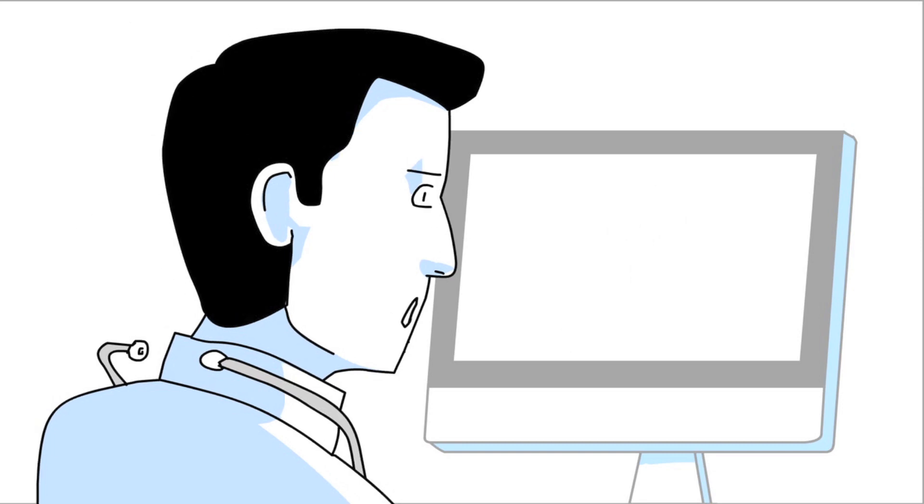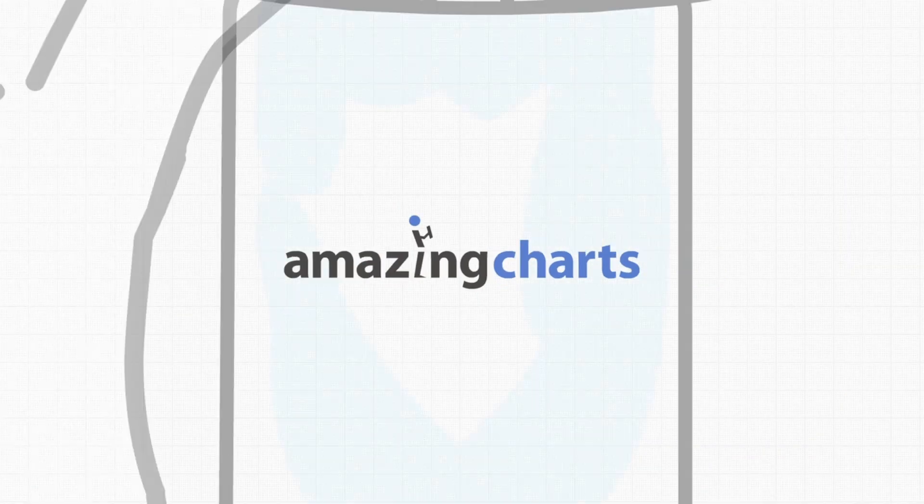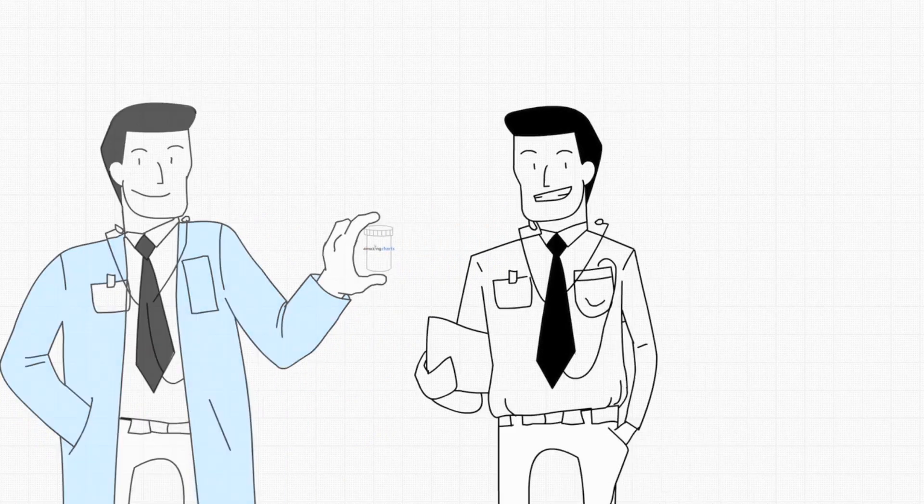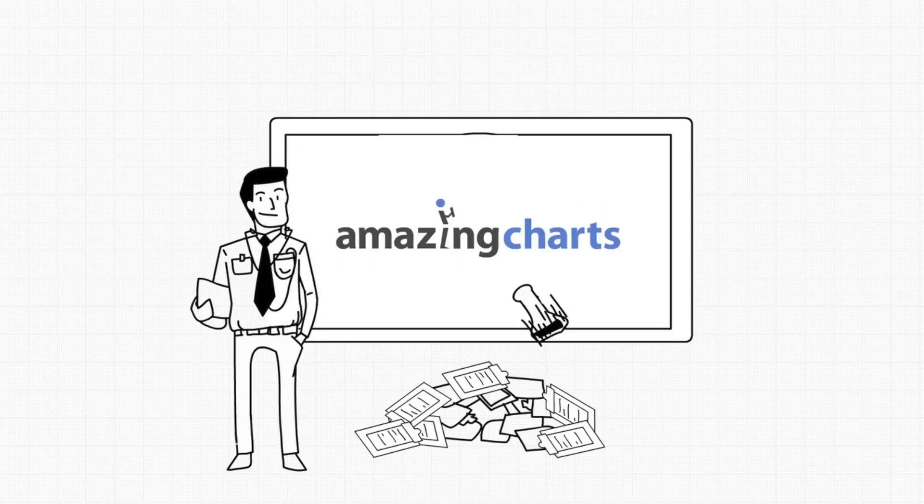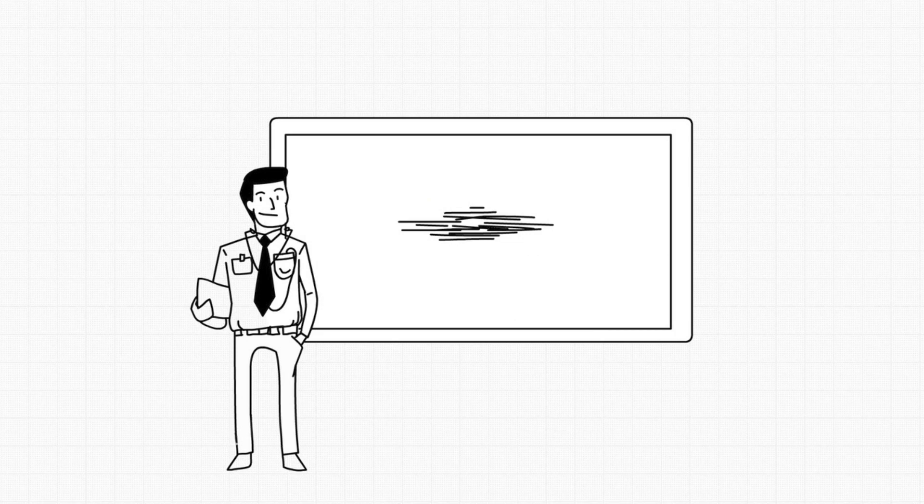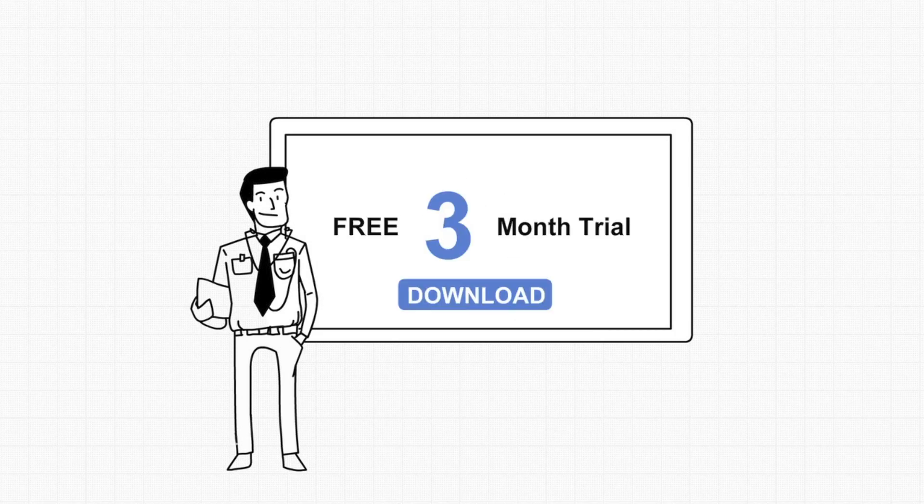And then he found Amazing Charts. Created by a doctor for doctors, Amazing Charts is the best way to manage your practice at a fraction of the cost of other EHRs, and its free three-month trial is the perfect prescription for pre-purchase anxiety.